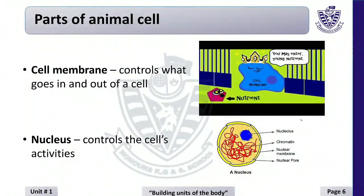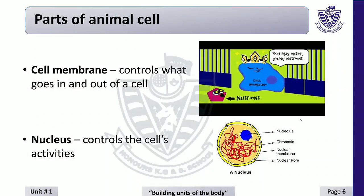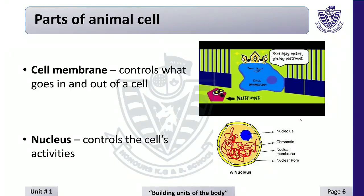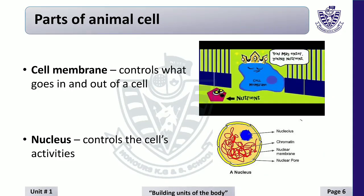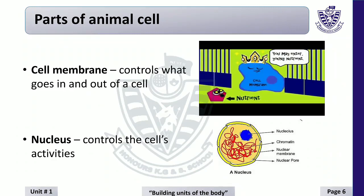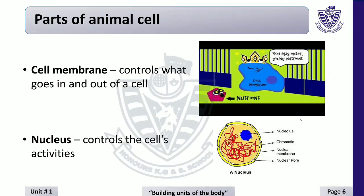Parts of animal cell: cell membrane. Cell membrane is the outermost covering of the animal cell. It allows only certain materials to move in and out of the cell. It works just like our school gates — just as school gates don't allow any irrelevant person into the school, in the same way, cell membrane allows only certain materials to move in and out of the cell.